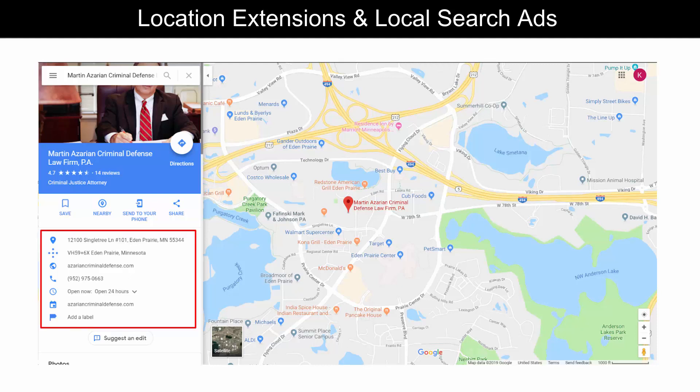It'll show the business information: the website address and phone number. It's important to note that this phone number is not going to be a tracking number — this is going to be the business's phone number from their Google My Business account. Once someone clicks over from a location extension and goes to the map, we can no longer track that phone call if they call this number.